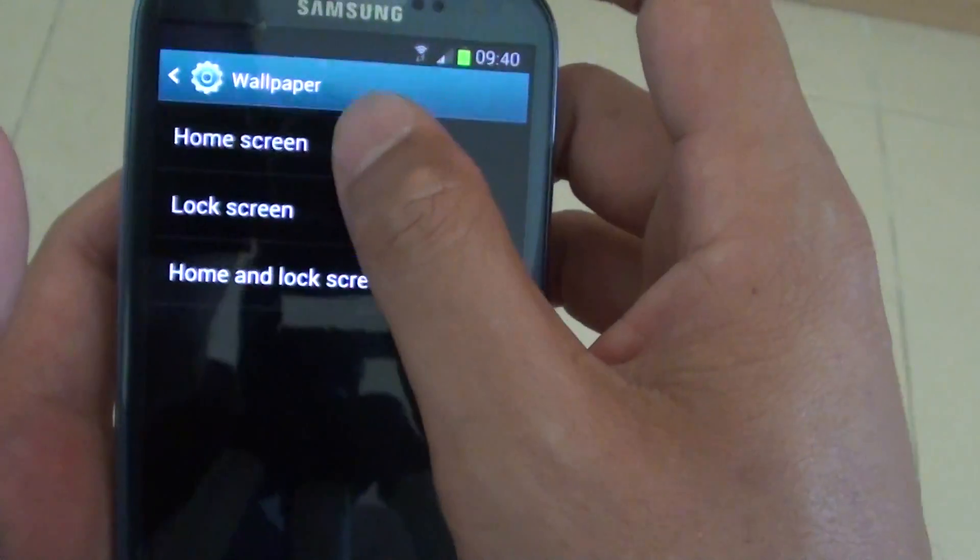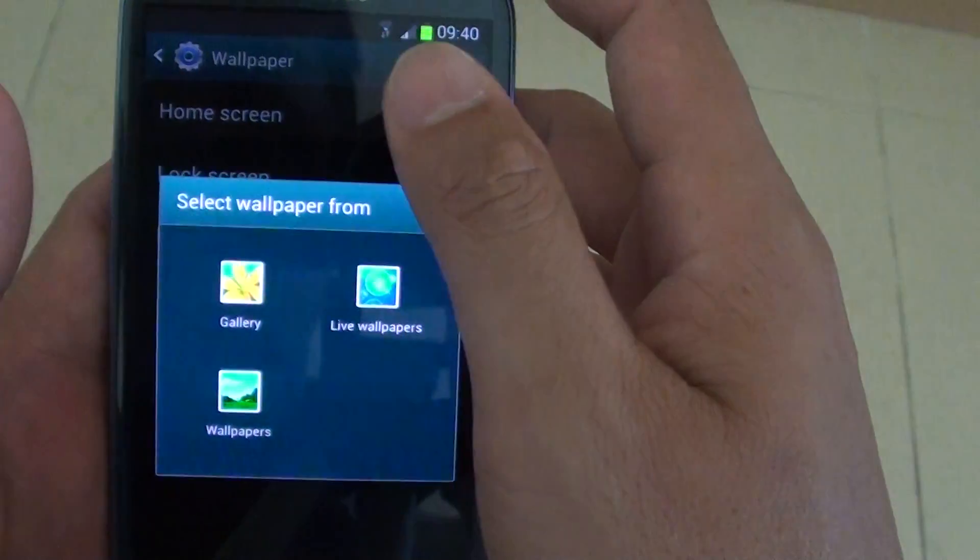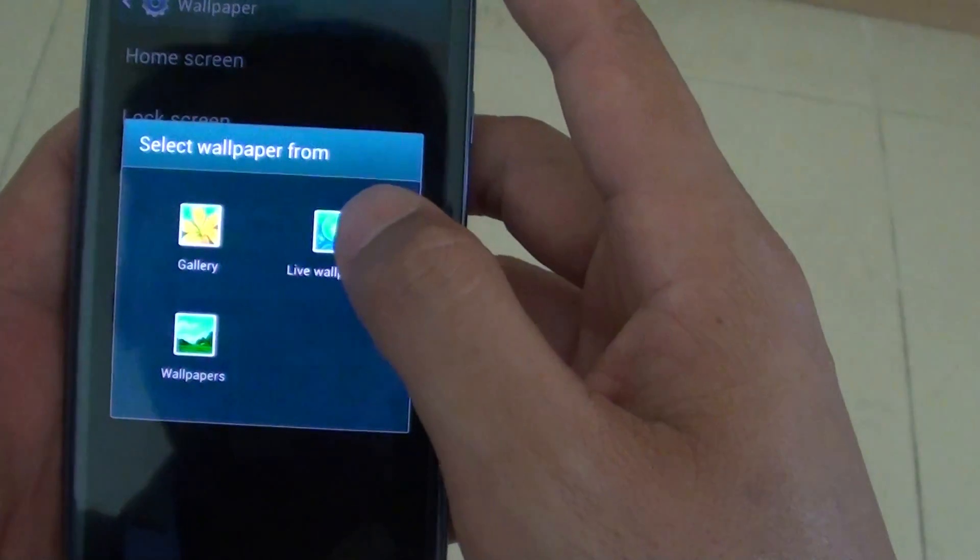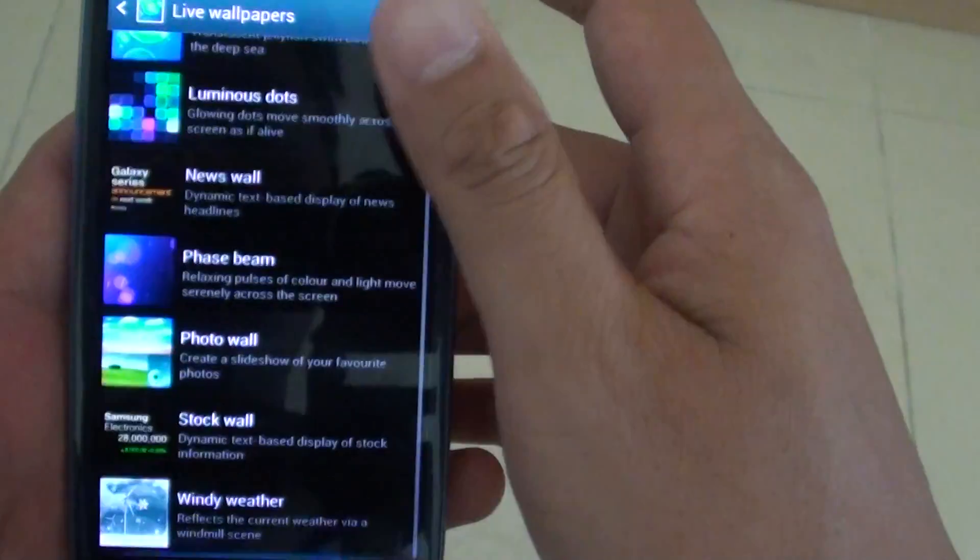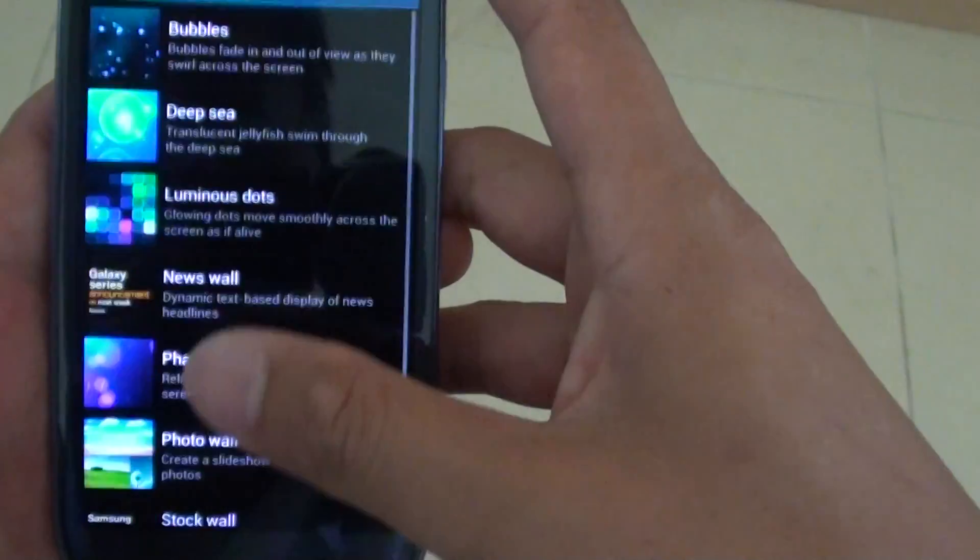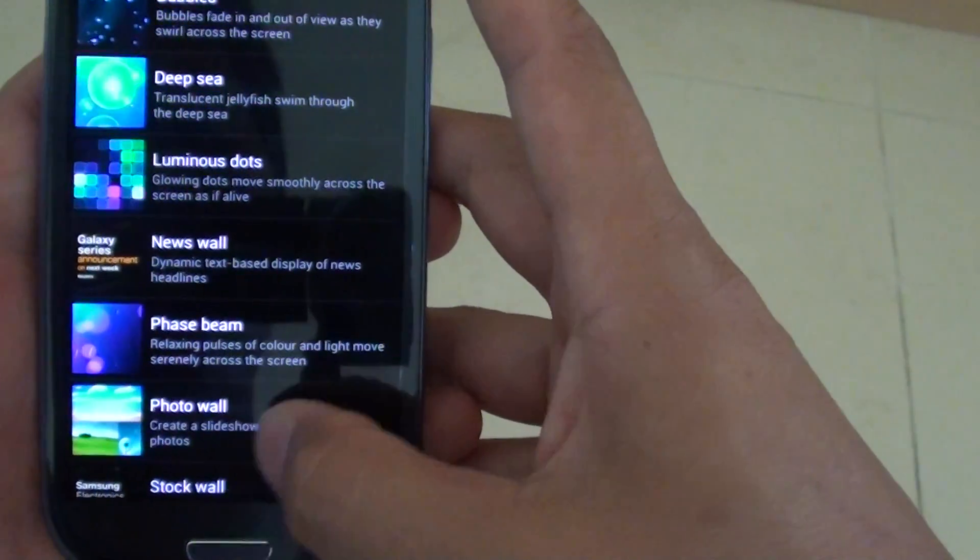You can go back and select one from live wallpapers. There is a selection of different wallpapers that you could use.